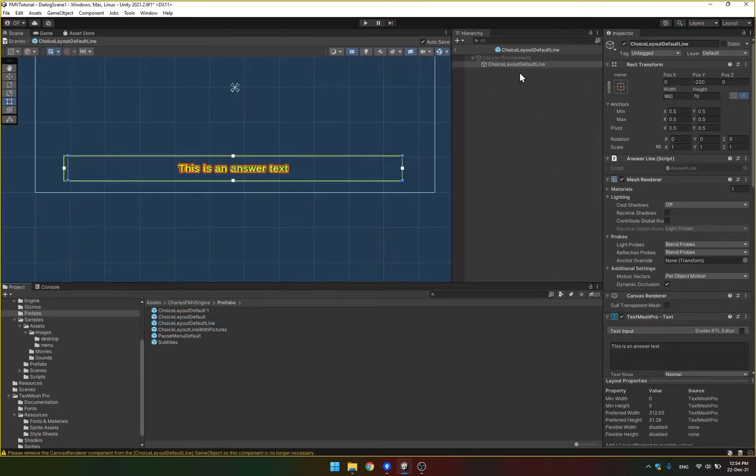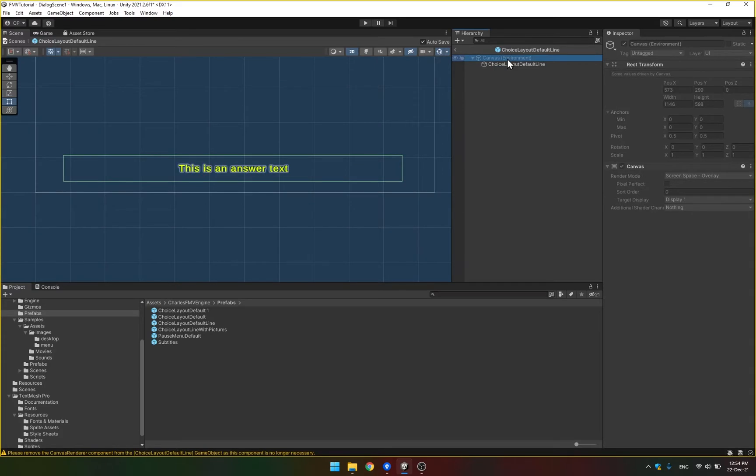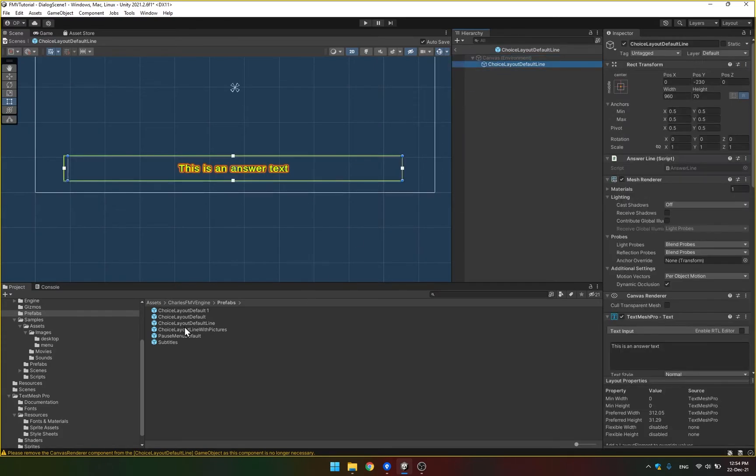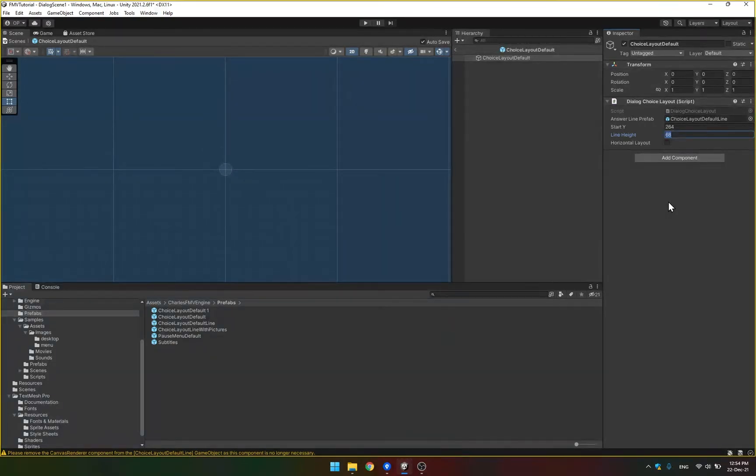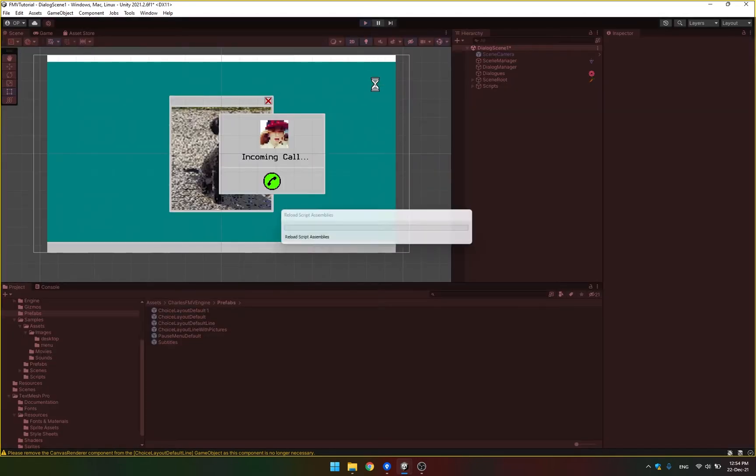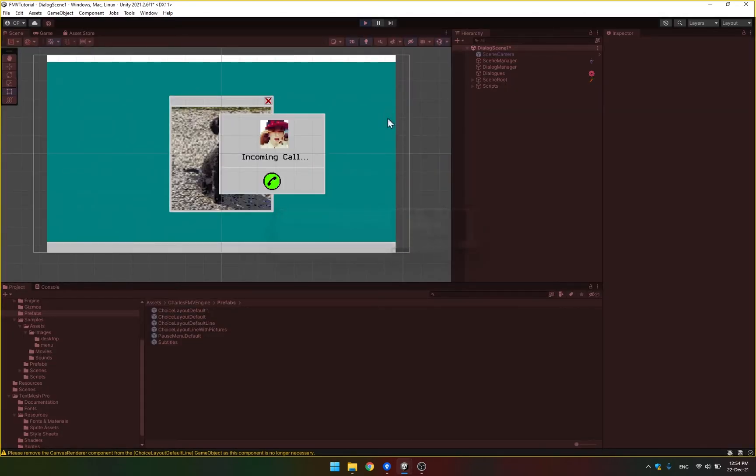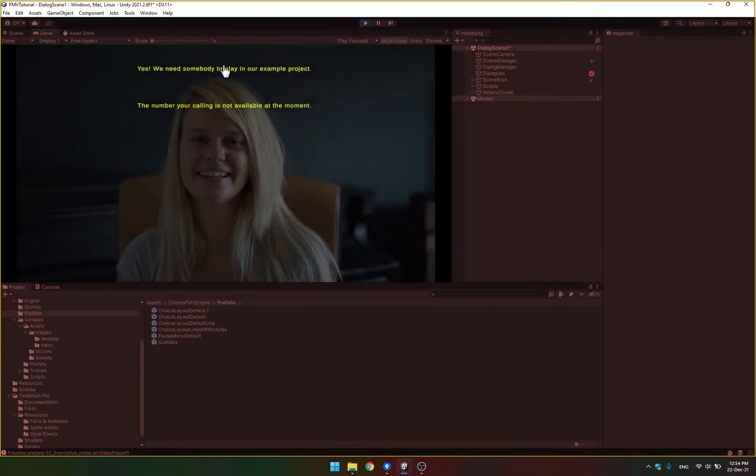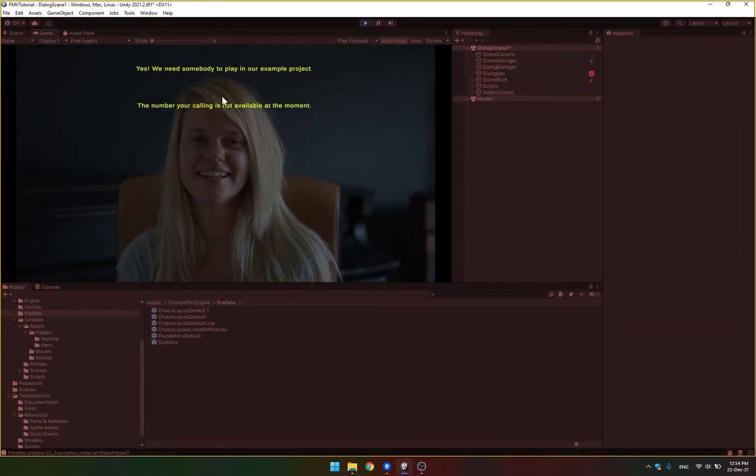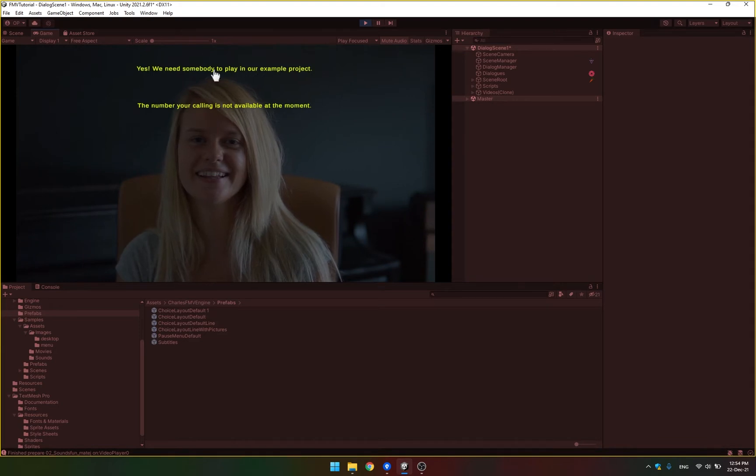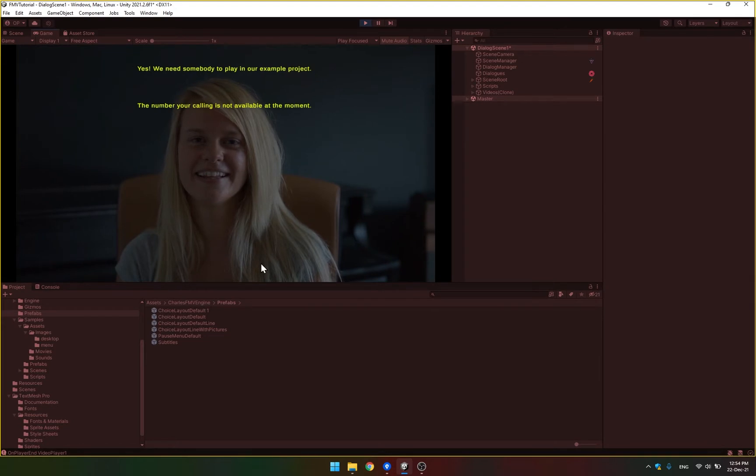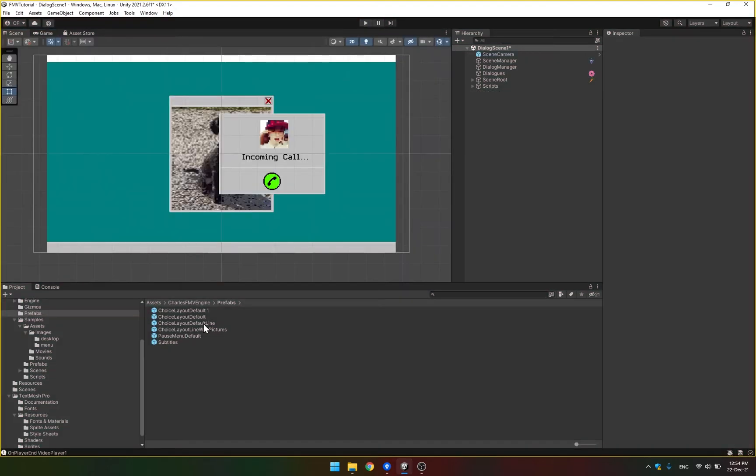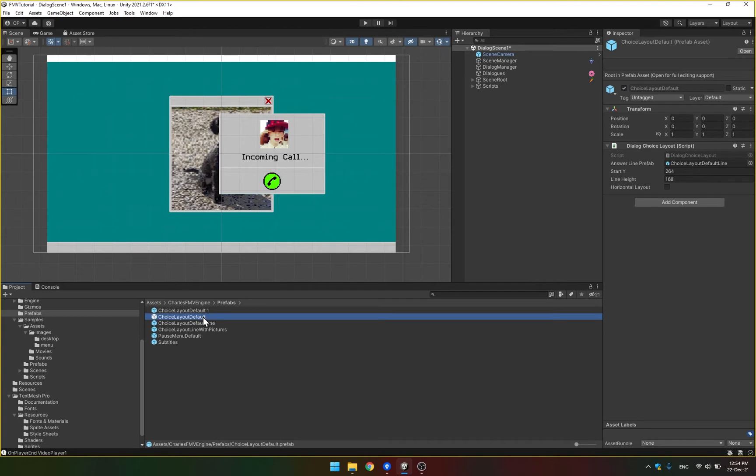Another option that's there, which you can see in the choice layout default, is how far apart the lines are. So if we put a bigger number here, like 168 instead of 68, the lines are going to be much further apart than before. That depends how long your text is in those options, for example, or how big your font is in the default line prefab.